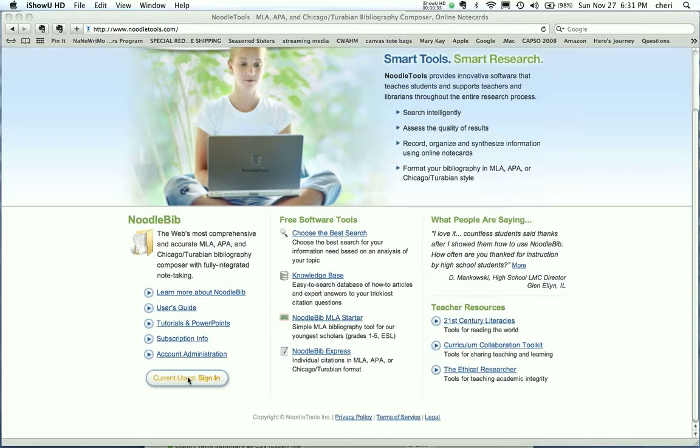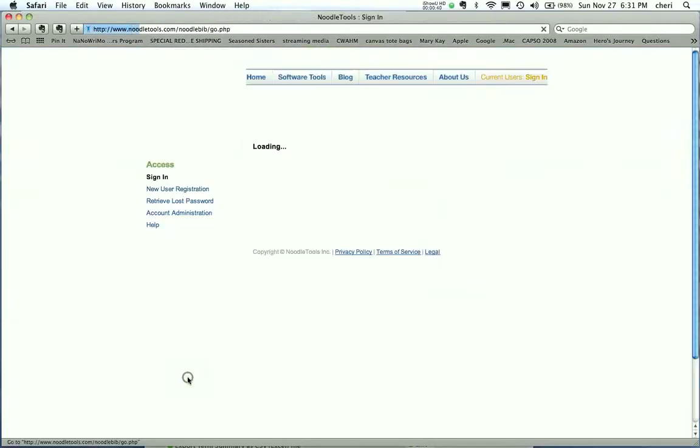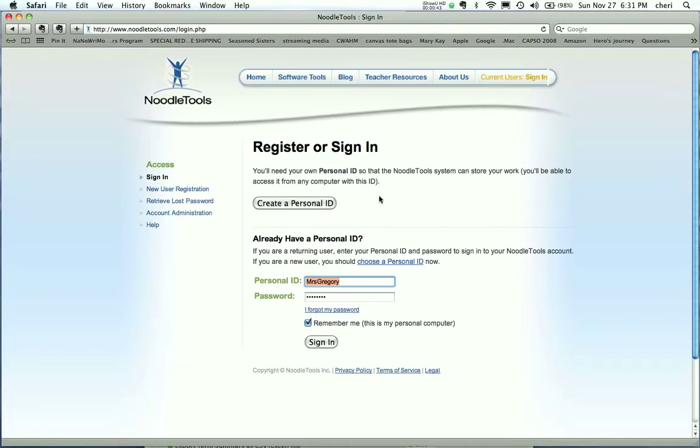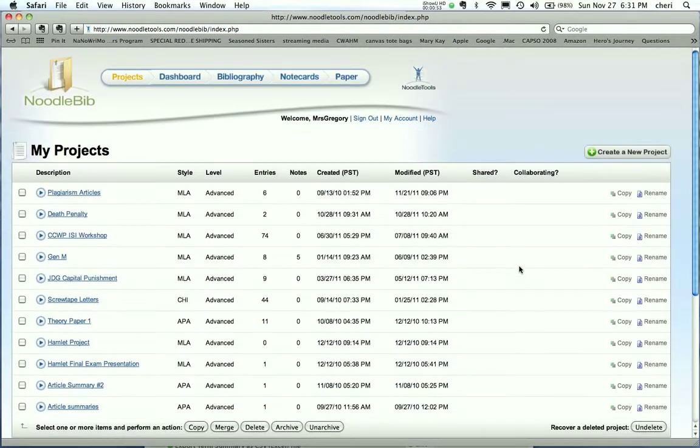And NoodleTools pretty much does this all for the students. So I'm going to go ahead and sign in as a current user. You can get a free account that is just a very basic account. We pay $120 a year to have NoodleTools available to 200 students, and I think it's well worth it.